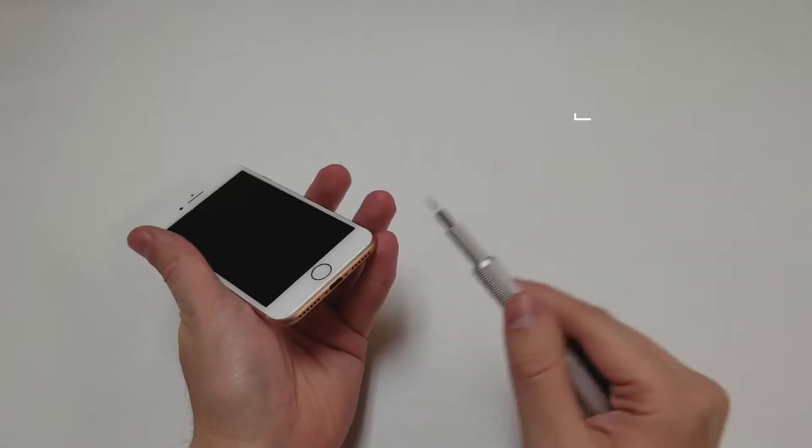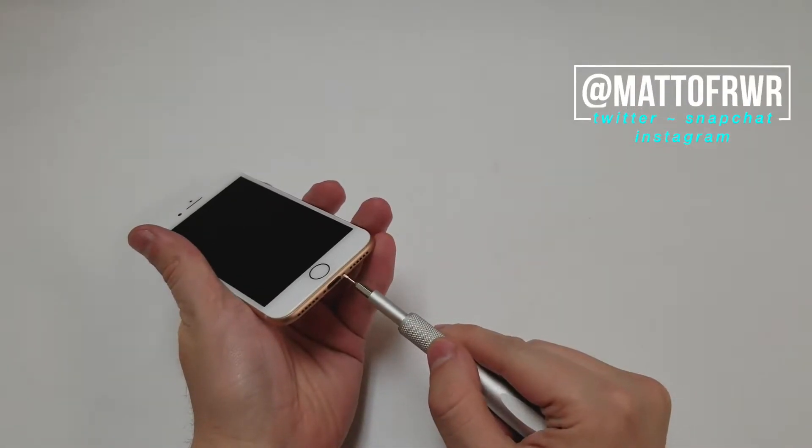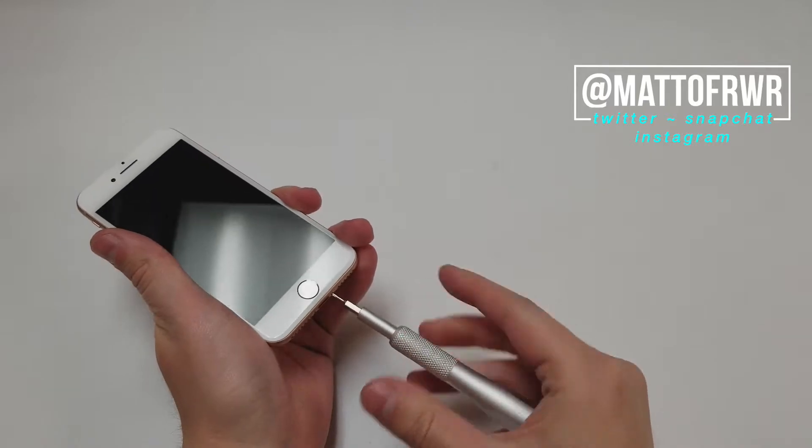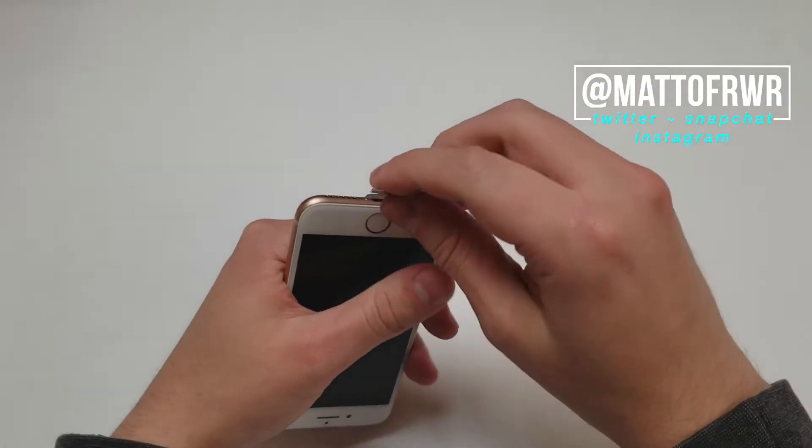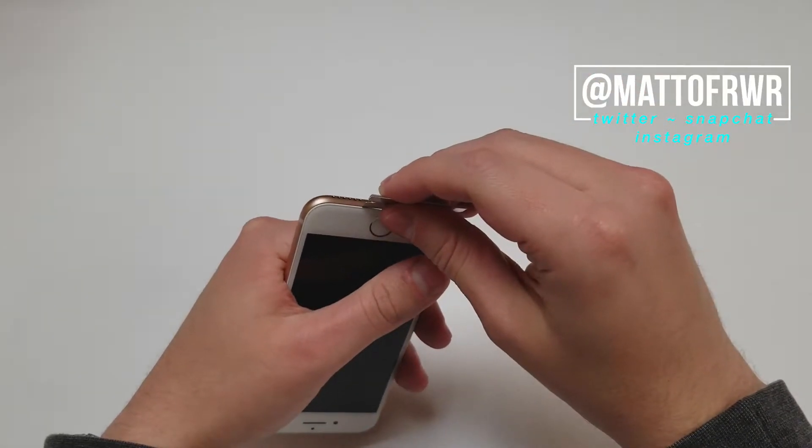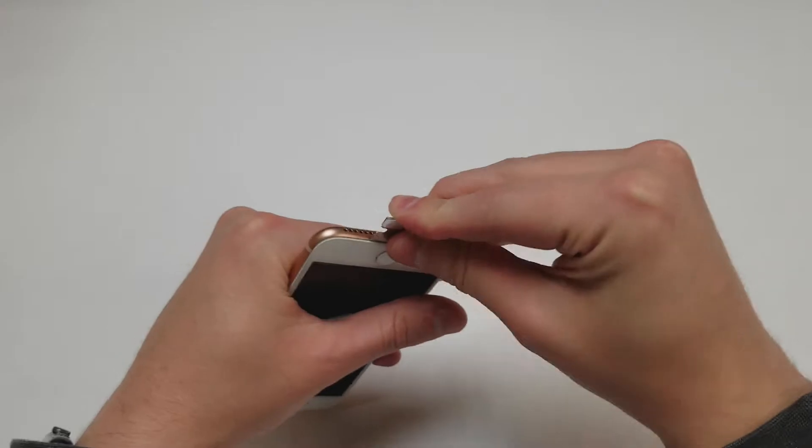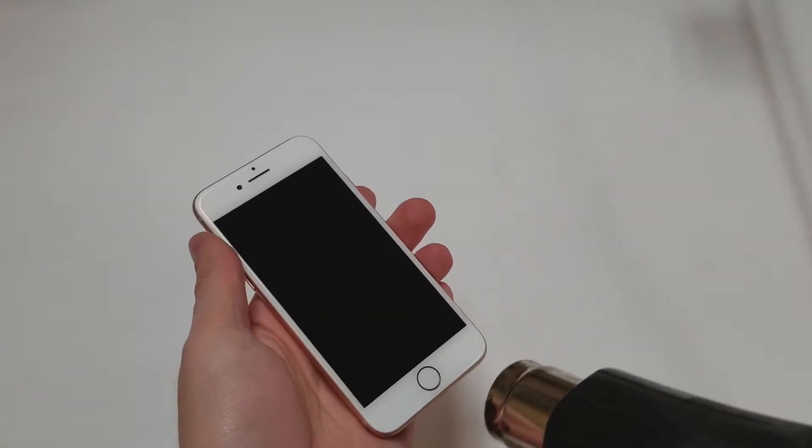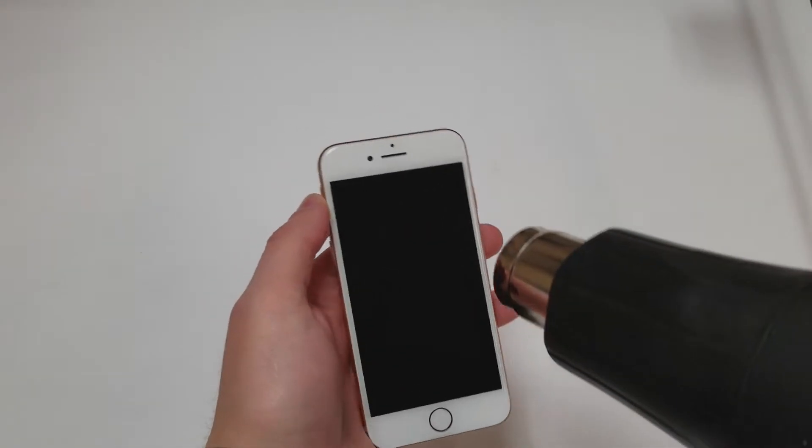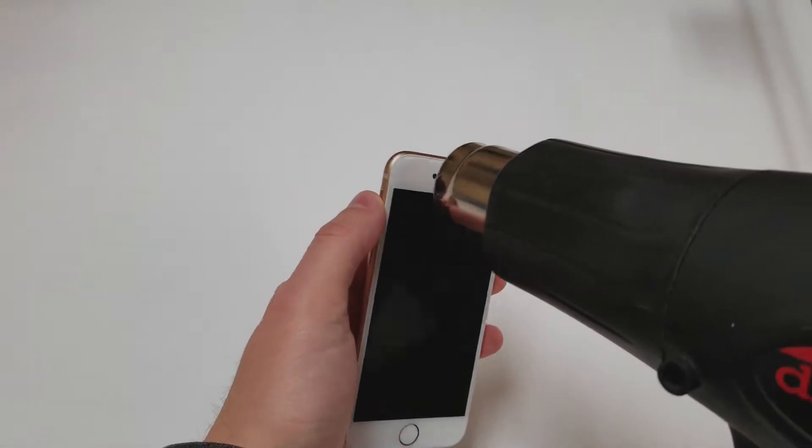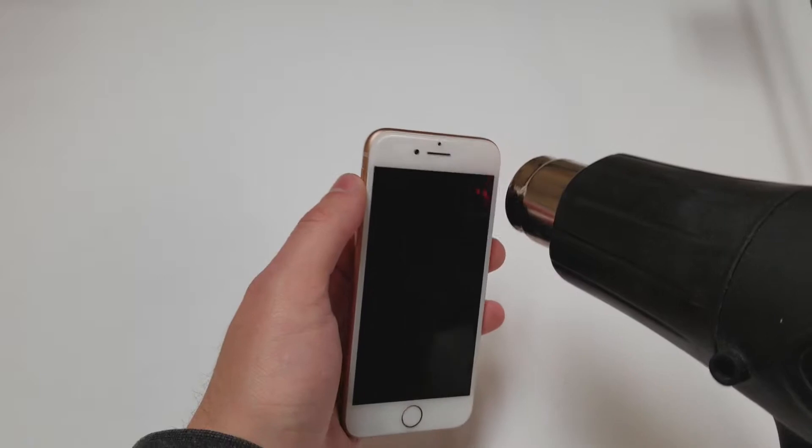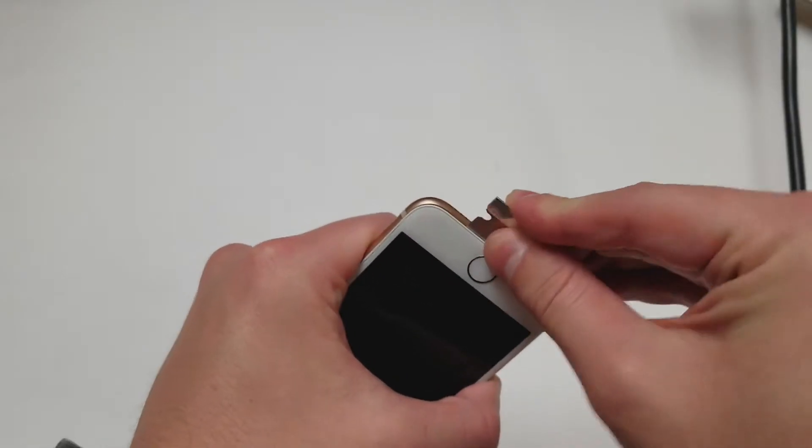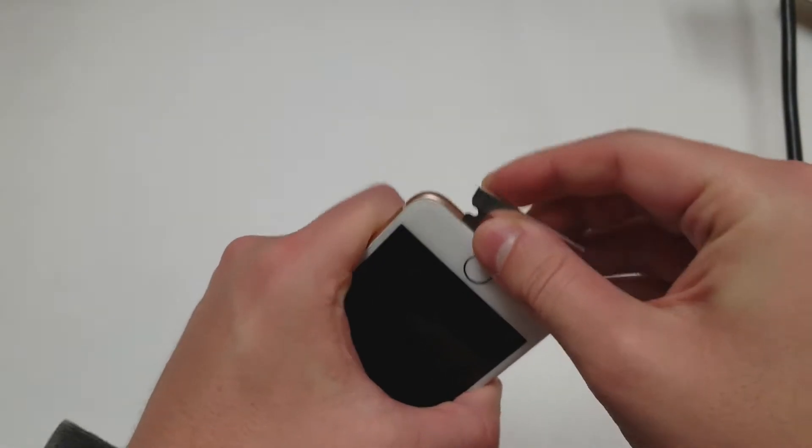We start with the P2 driver and remove the two bottom screws. Next we want to lift up the screen, but since this is brand new we will add some heat. I will heat up the plastic edges for a few seconds to make the adhesive soft, then use a blade to get in between the metal frame and the plastic frame.